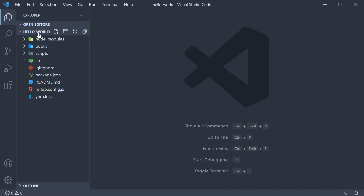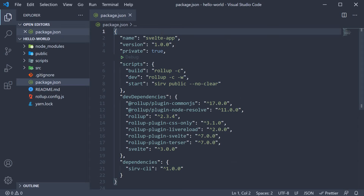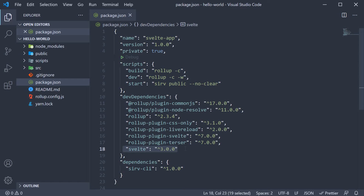I have opened the hello world project in VS Code and you can see that at the root level we have four folders and five files to begin with. Let's start with the important bits in package.json. This file contains the dependencies and the scripts required for the project. You can see that we are using Svelte version 3 and that is listed as a dev dependency.